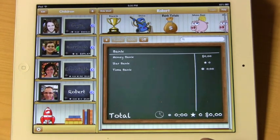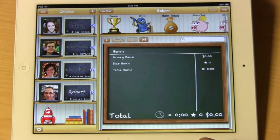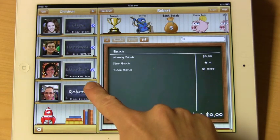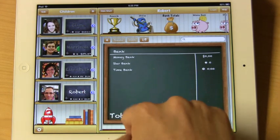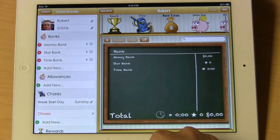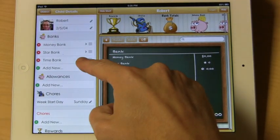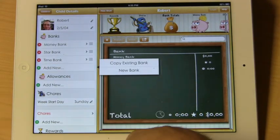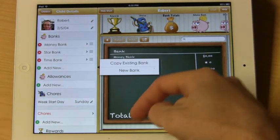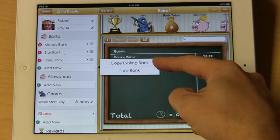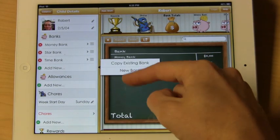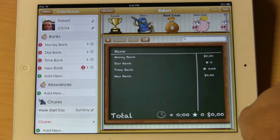In this tutorial we are going to show you how to add a new bank to a particular person. We are going to select Robert here, and notice that we have three banks to choose from. Let's select New Bank. We have the choice to copy an existing bank or add a new bank. We are going to go ahead and select New Bank.